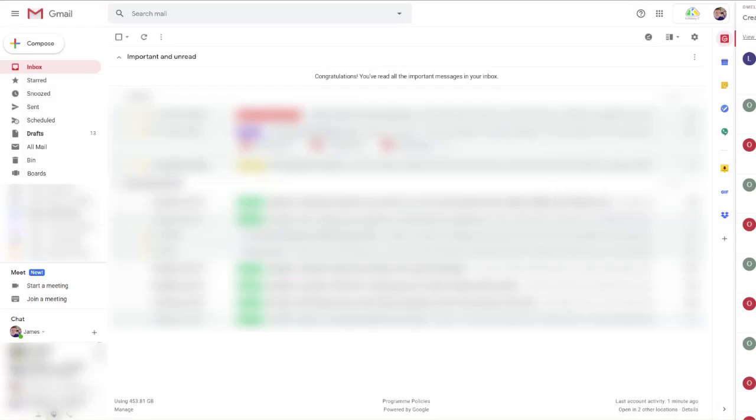Hey, it's James here. In this Try This Now video, I'm going to show you how you can start a Google Meet video call from inside Gmail.